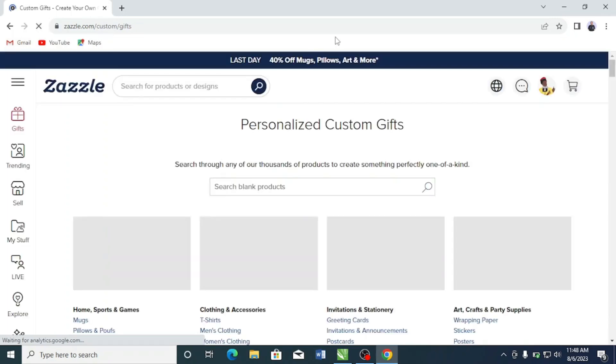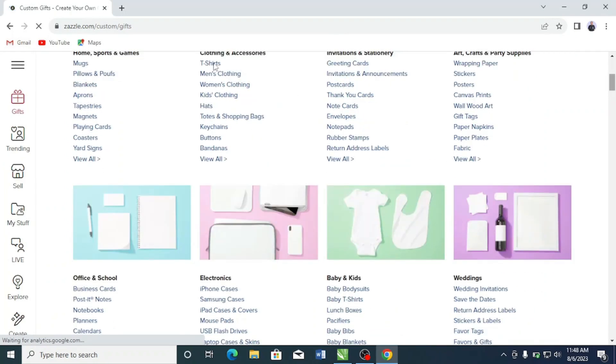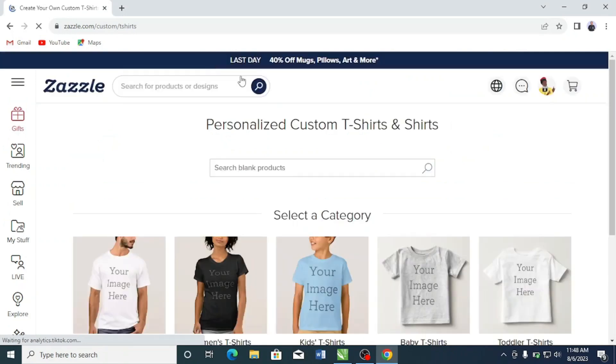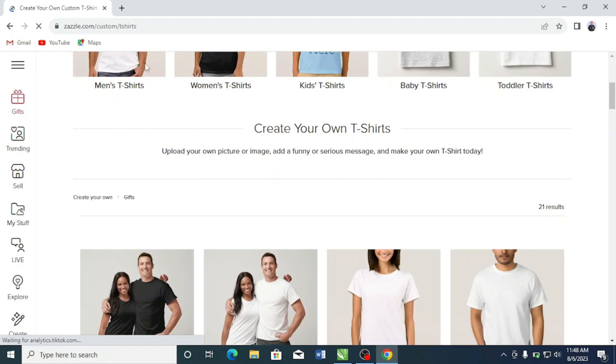I've recorded more success with t-shirts on Zazzle than with other products. Other products I've had some success with are their water bottles and coffee mugs, so you might want to try those. But where I've seen the most success on Zazzle is with t-shirts. From here, click on t-shirts — or whatever product you choose, such as mugs or pillows — but I'm going to click on t-shirts.